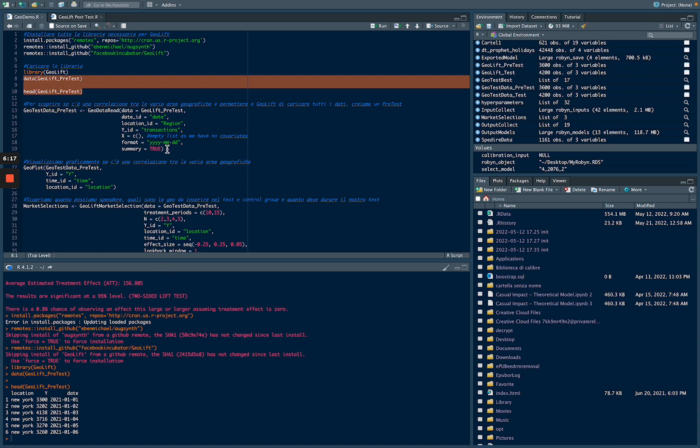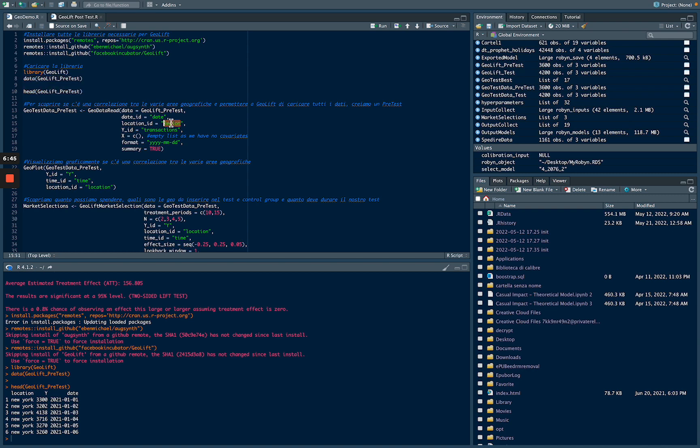Now we need to tell this model, this is our dataset. How can we do that? We use GeoDataRead. In the GeoDataRead function, we are going to upload our dataset. We are going to say the date ID is our column date, location ID is our column location, and Y ID is the column Y.